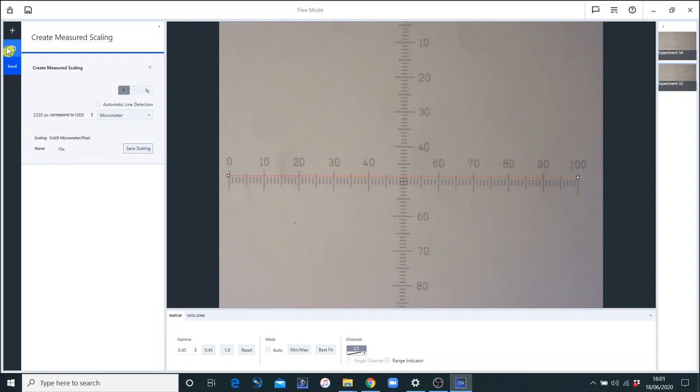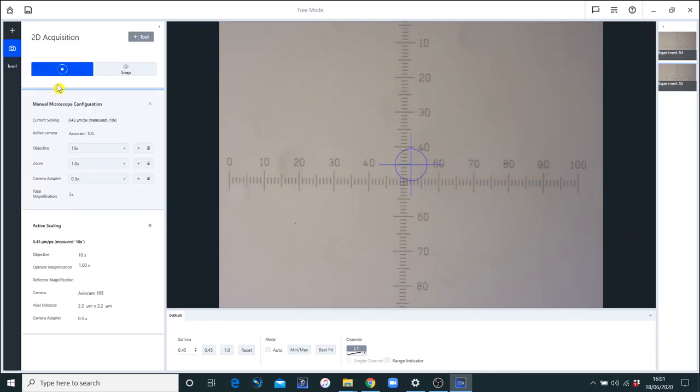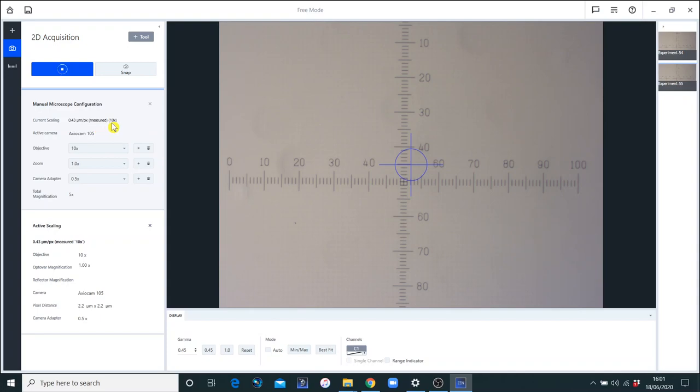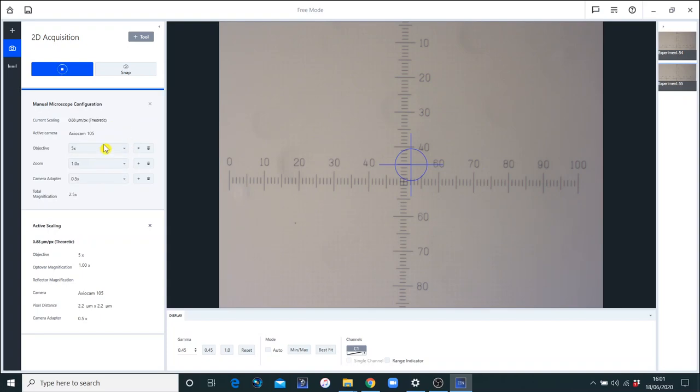And as long as you've used the name 10x, when we go back to the image now, we can see that we have a different number, slightly different number, a very slightly different number, but it says measured. So we've created a measured scale rather than a theoretical scale for the 10x objective. You can confirm that by looking at a different objective, and you see here it says theoretic. And here for 10, it's measured.